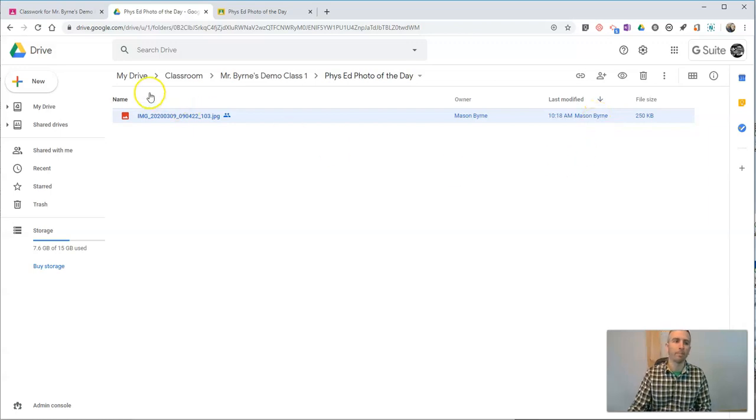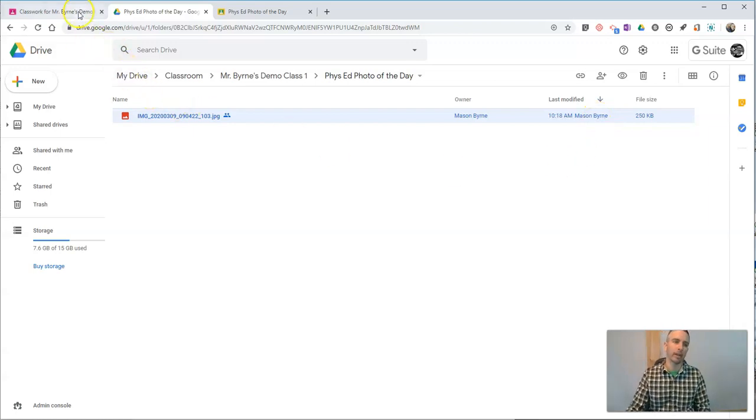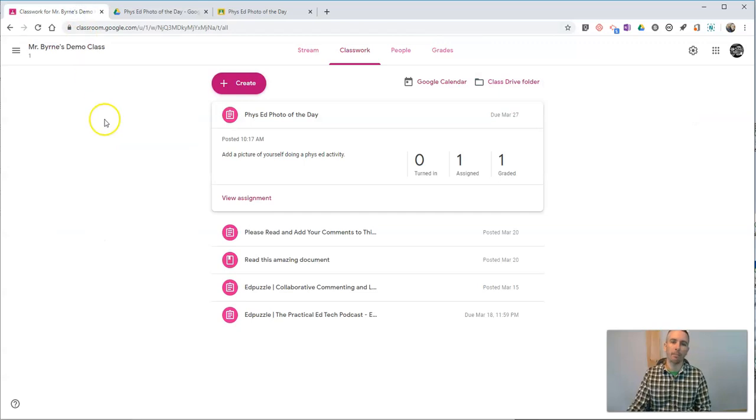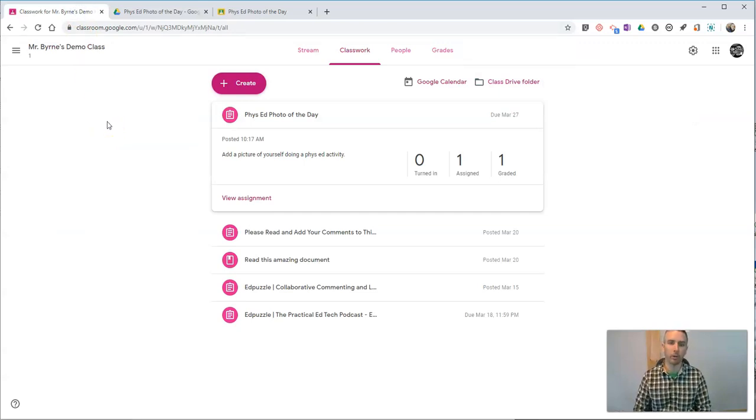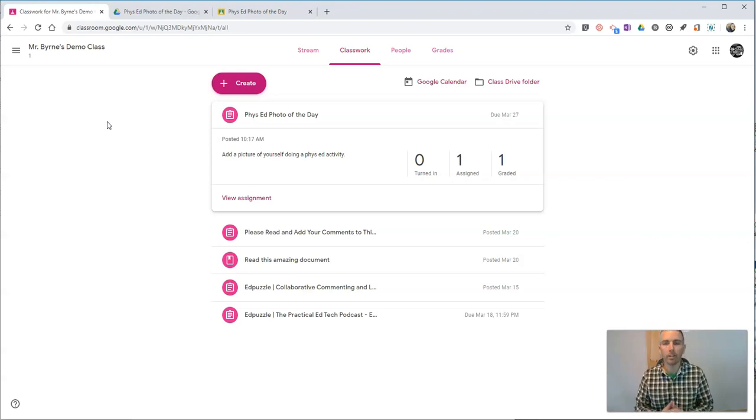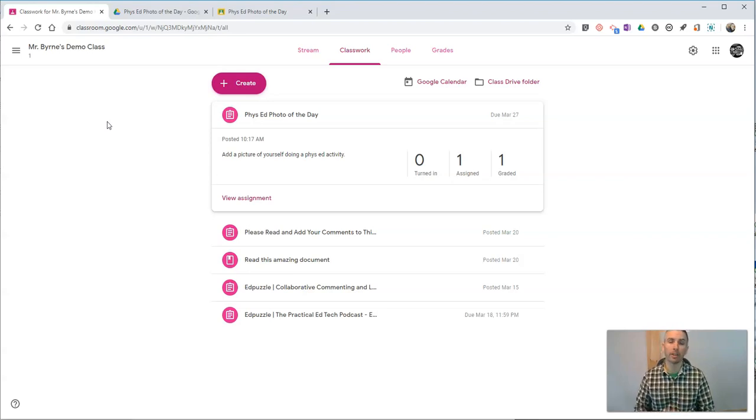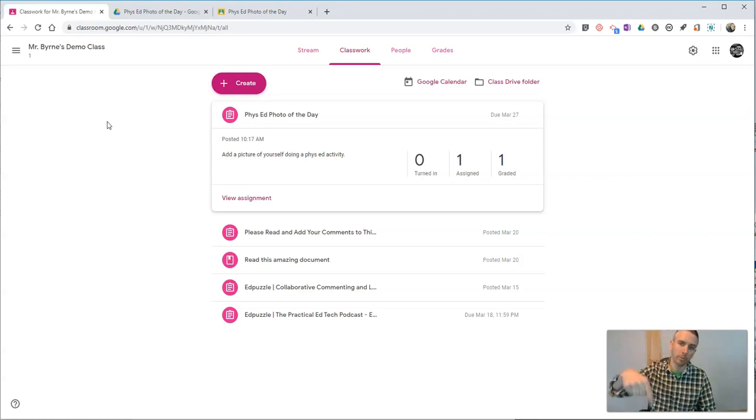That's how you can give a picture assignment and collect photographs from students in Google Classroom. As always, for more tips and tricks like this, please check out freetechforteachers.com or subscribe to my YouTube channel.